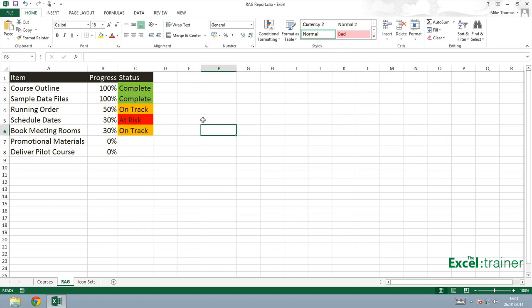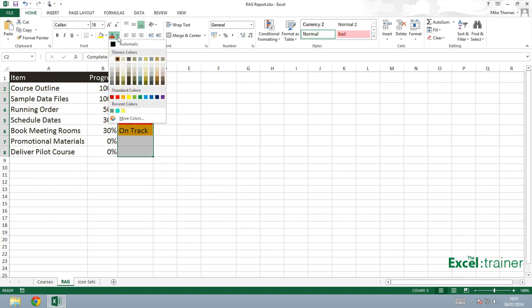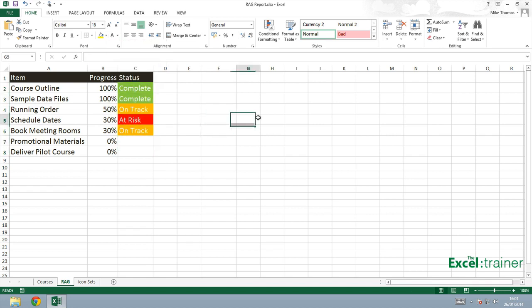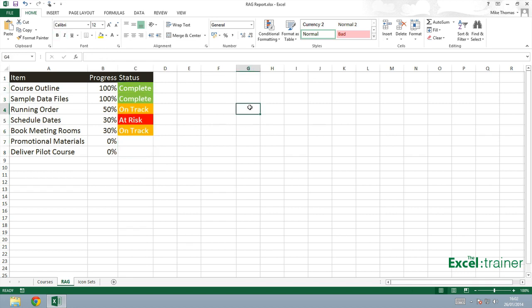Now, it's a bit difficult to read that text. So let's change the text color to white. It makes it a bit easy to read. I'll also make that text bold, makes it even easier to read.